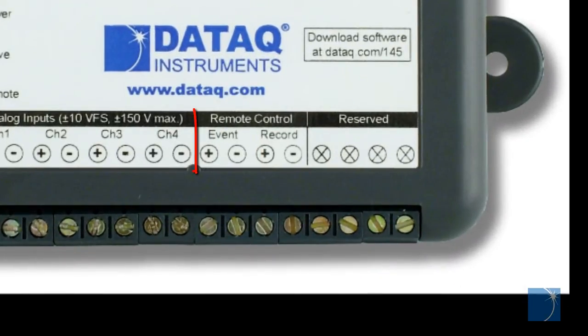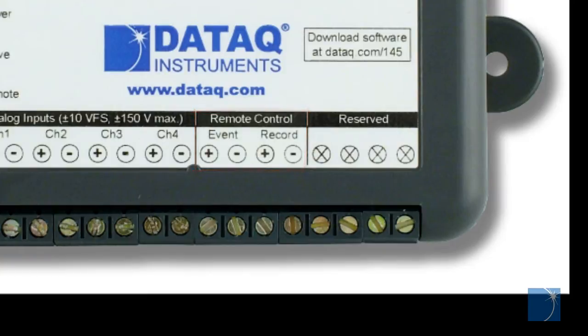The DI145 also includes two digital inputs that can be used to start and stop recording or insert event marks remotely using a digital control signal.